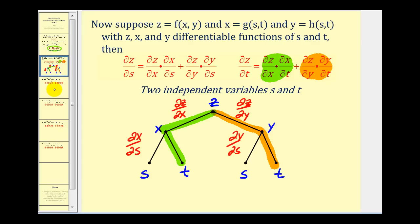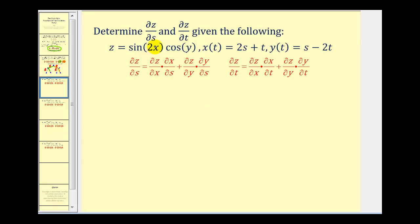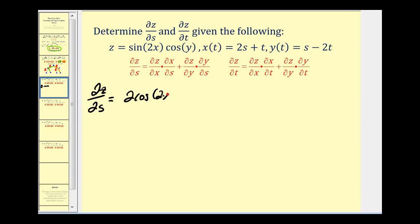Let's go ahead and take a look at some examples. Here we want to find the partial derivative with respect to s and t. Let's start by finding the partial of z with respect to s. We're going to first find the partial of z with respect to x, treating y as a constant. The derivative of sin(2x) is going to be cos(2x) times two, so we'll have 2cos(2x), times the constant cos(y), times the partial derivative of x with respect to s. Here's x — treating t as a constant, we would just have two.